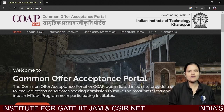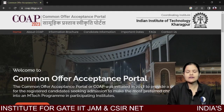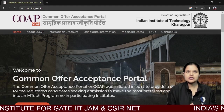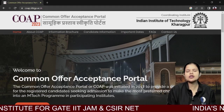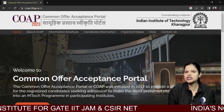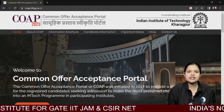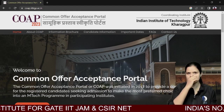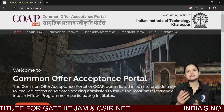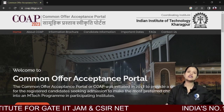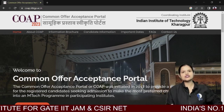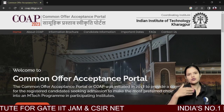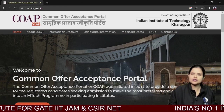Hello everyone and a warm welcome to IFS platform. This video is for GATE 2023 students who have qualified and want to do M.Tech, want to get into IIT, want to study at a national level institute, and want to fill this portal.